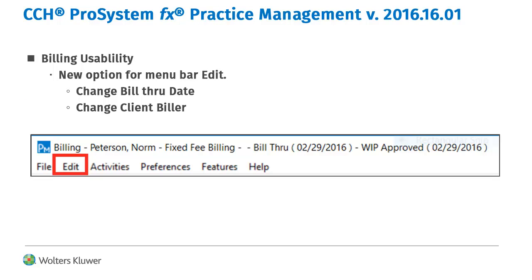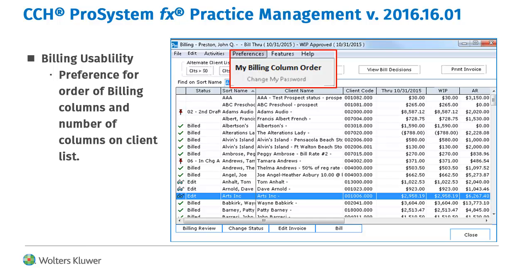The menu bar now includes an edit option to change the bill-through date or to change the client biller. A new preference has been added to the Preferences menu to provide the ability to customize the columns on the billing client list screen. You can change the column order or remove columns, while the set of columns to work with remains the same.